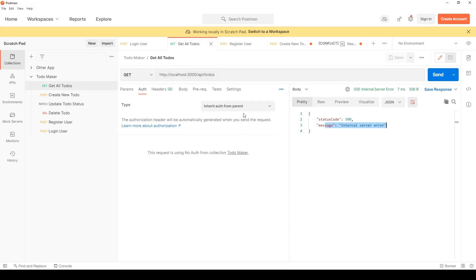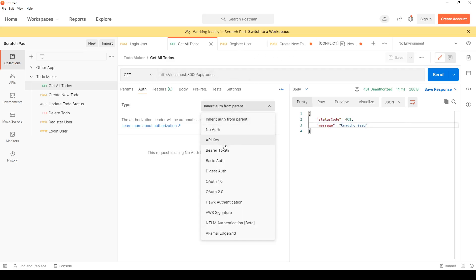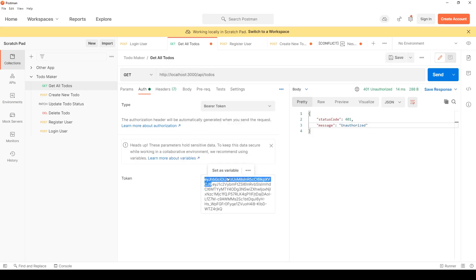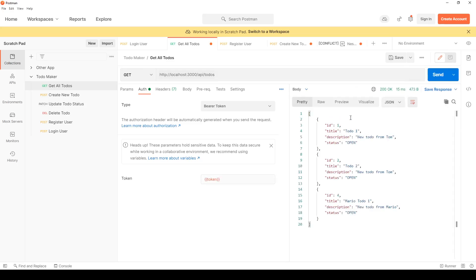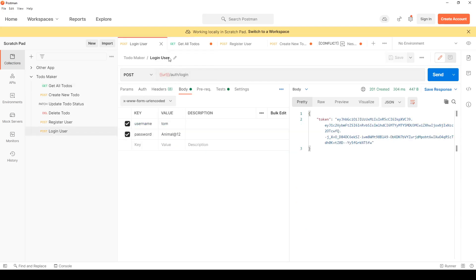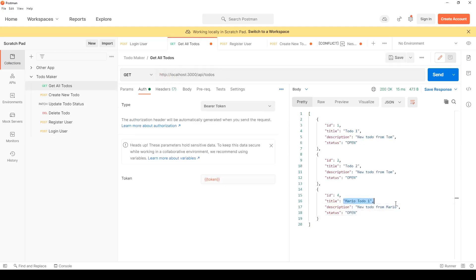With no authorization header, if I hit send I get Unauthorized — I can't access any routes. But if I change it to Bearer token and replace it with the token variable and hit send, I get all the to-dos. However, the problem is that I'm logged in as Tom but I'm also seeing a to-do belonging to Mario — that should not happen.